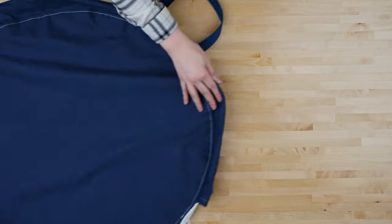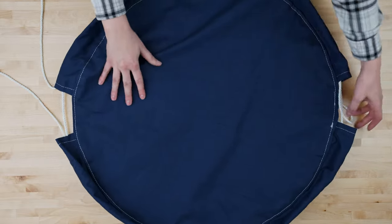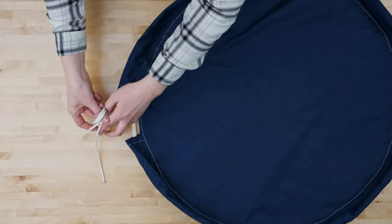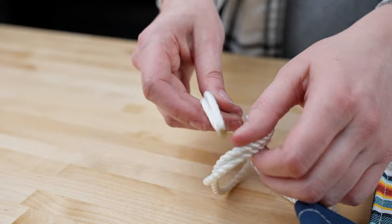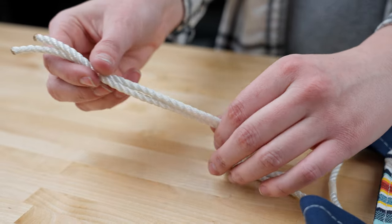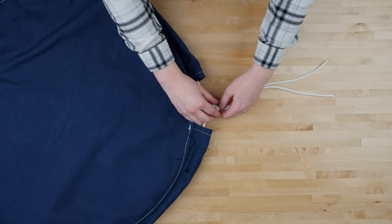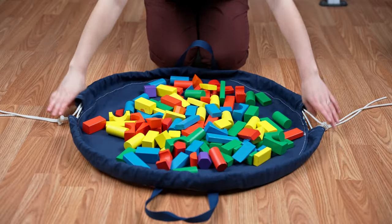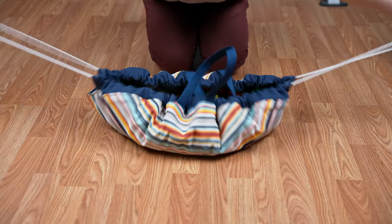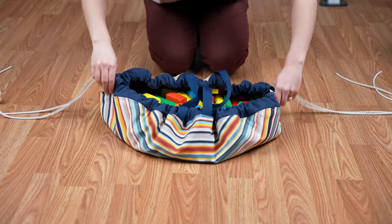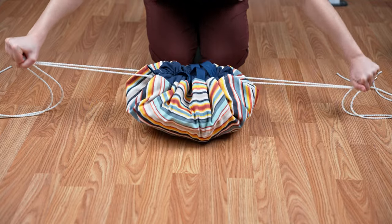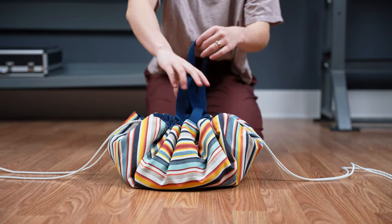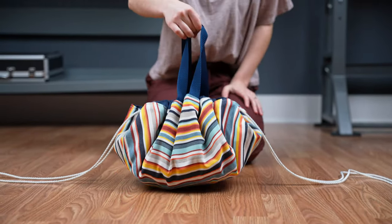Once you have top stitched all that is left is to tie a knot on the ends of each rope. And now you have your own drawstring bag.